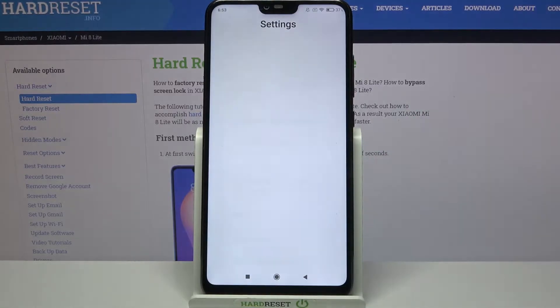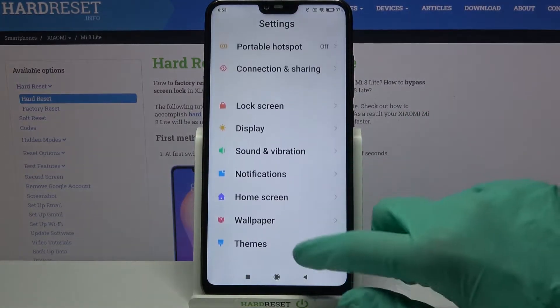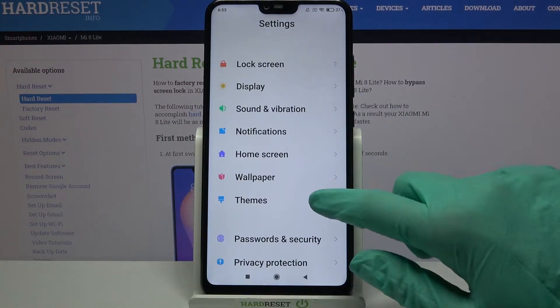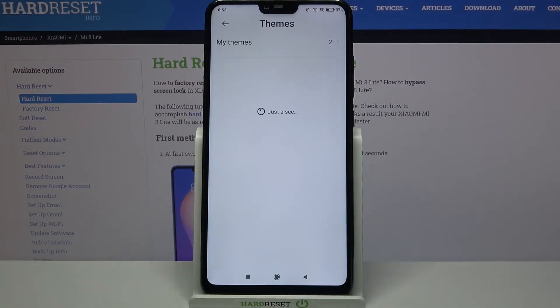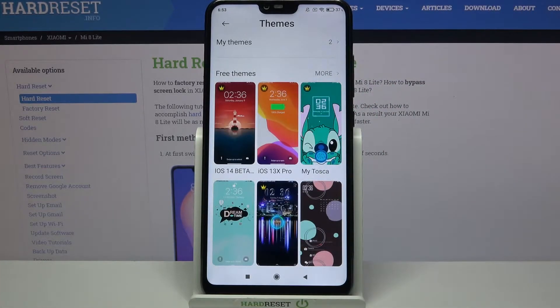Firstly, go into Settings. Now scroll down, choose Themes over here, and tap on More.